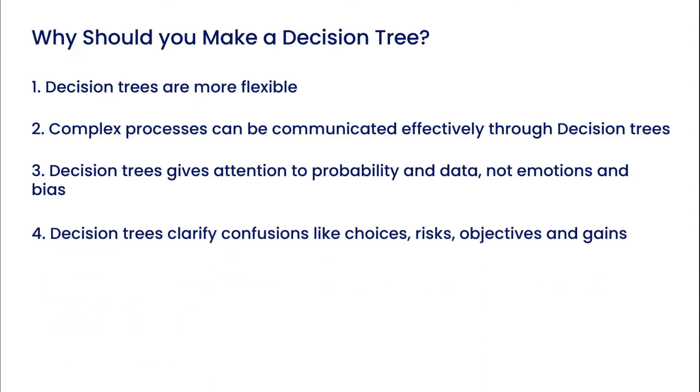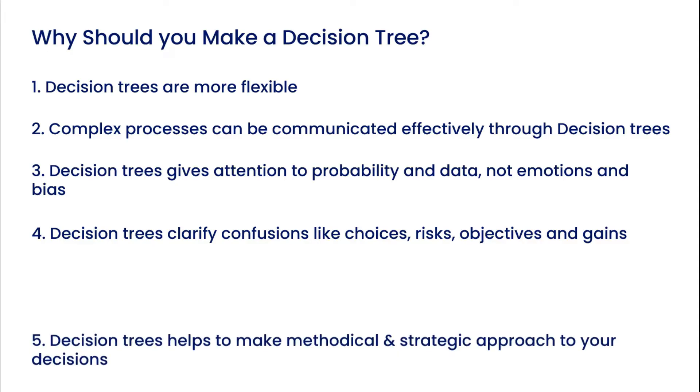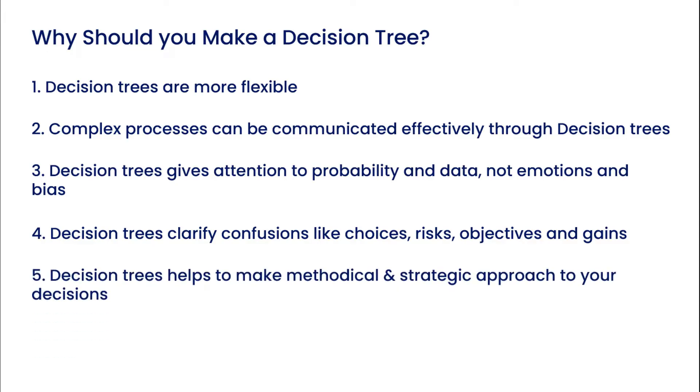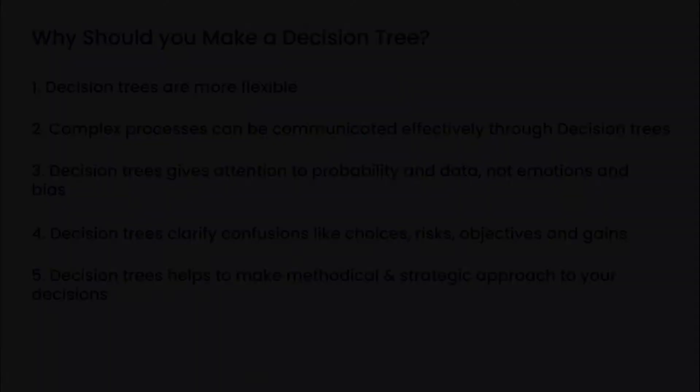They clarify choices, risks, objectives, and gains. And decision trees enable you to flesh out your ideas fully before spending valuable time and resources.